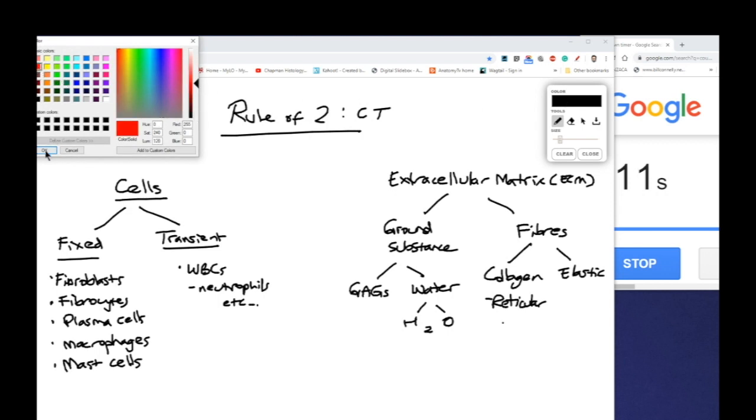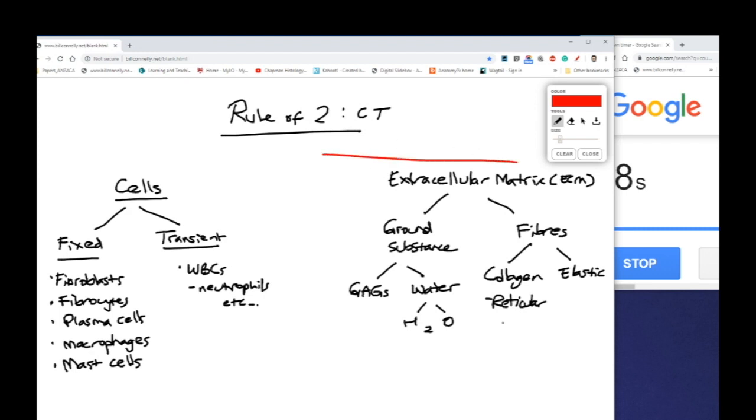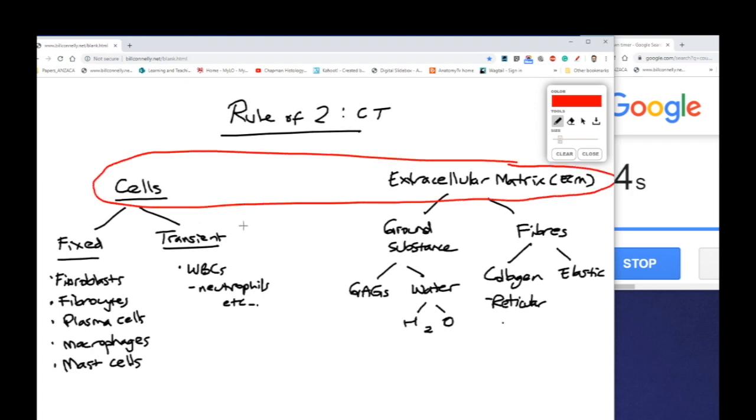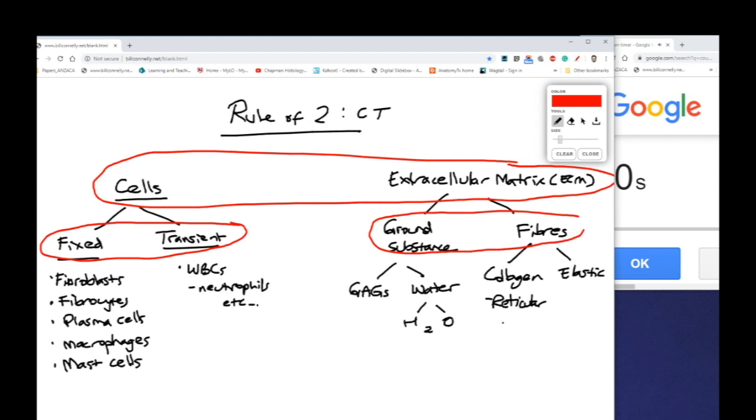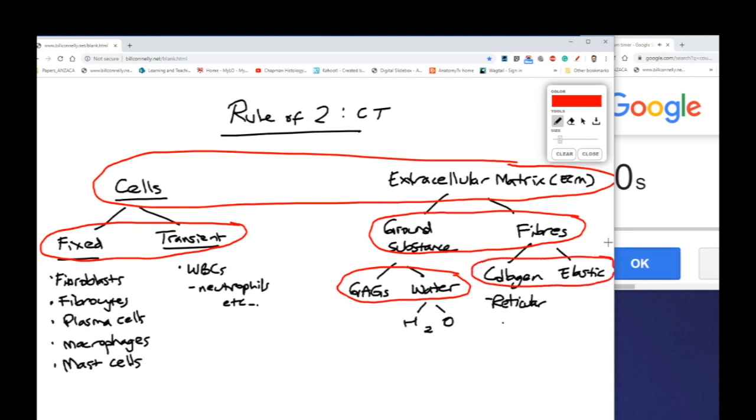So if we think about our twos, we've got our cells and extracellular matrix making up our connective tissue. We've got our cells made up of fixed and transient. We've got our extracellular matrix made up of ground substance and fibres. The ground substance is further made up of GAGs and water, glycosaminoglycans and water. And our fibres are made up of collagen and elastin.